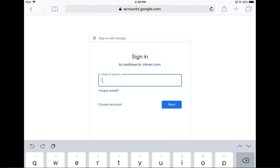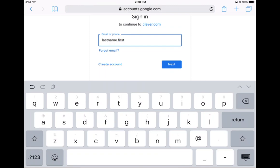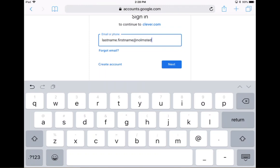And here's where I'm going to place in my child's username, which would be usually their last name, period, then their first name, at nolmstead.org.